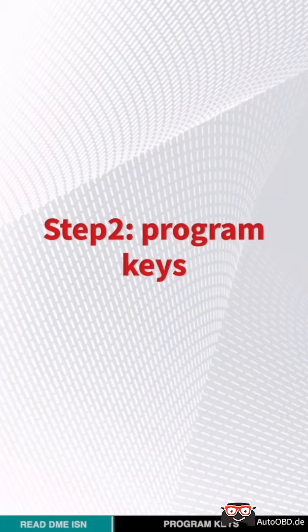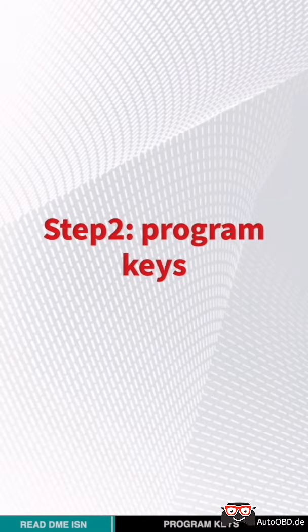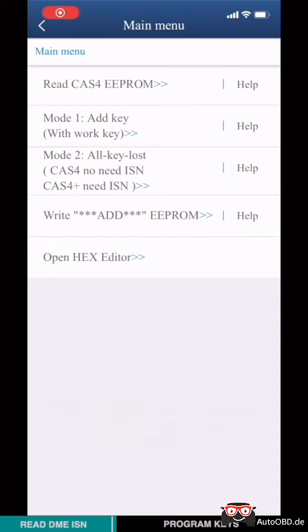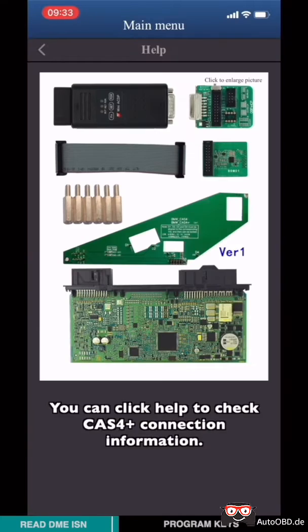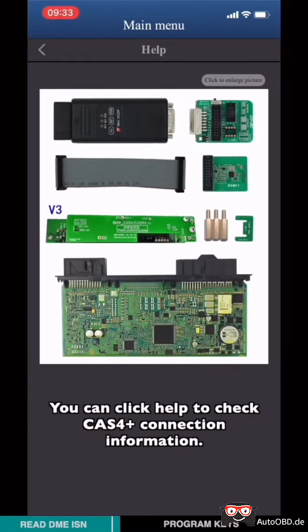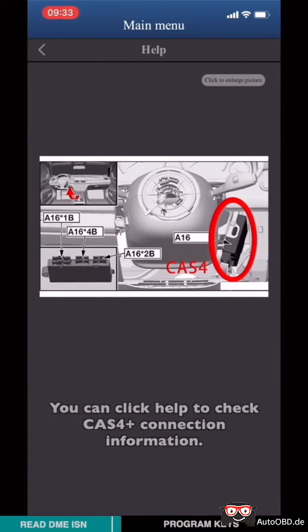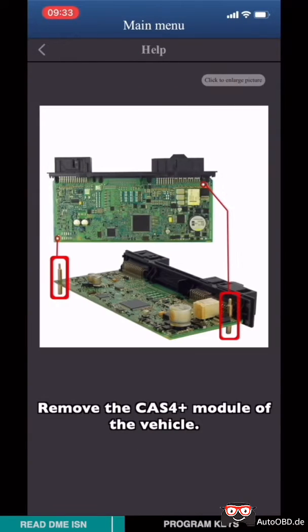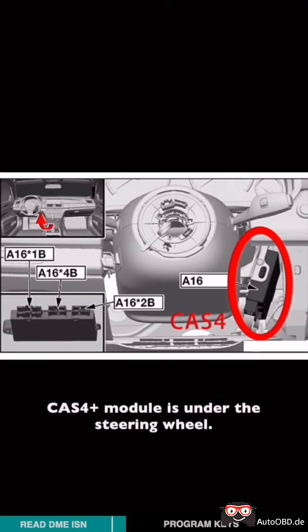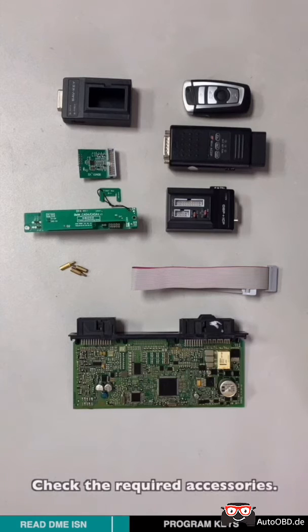Second step: program CAS. You can click help to check CAS4+ connection information. Remove the CAS4+ module from the vehicle. CAS4+ module is under the steering wheel.